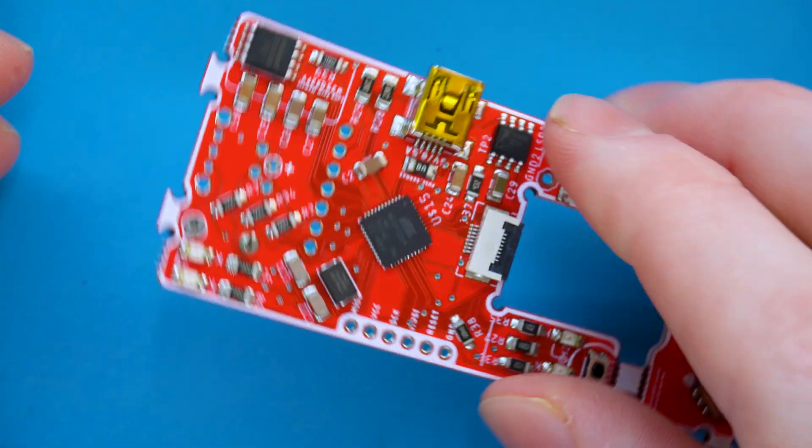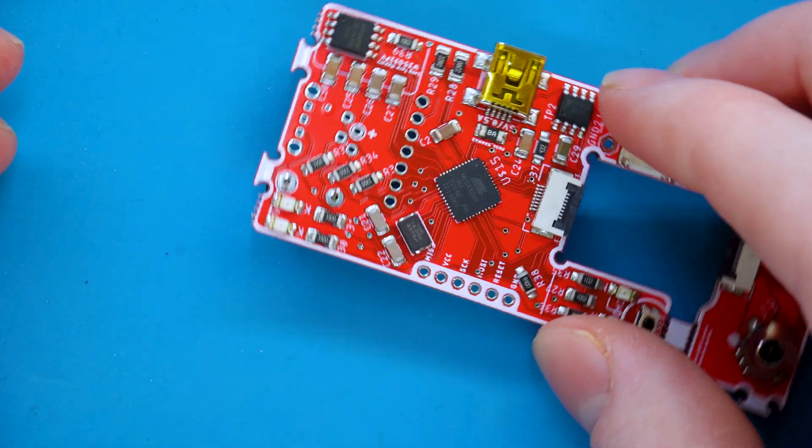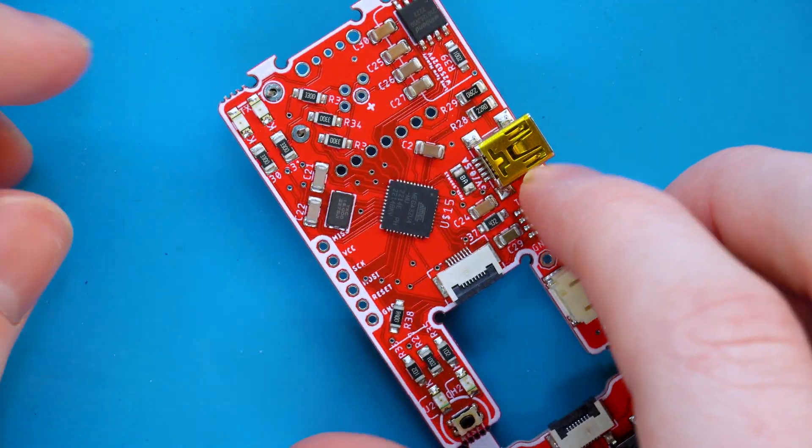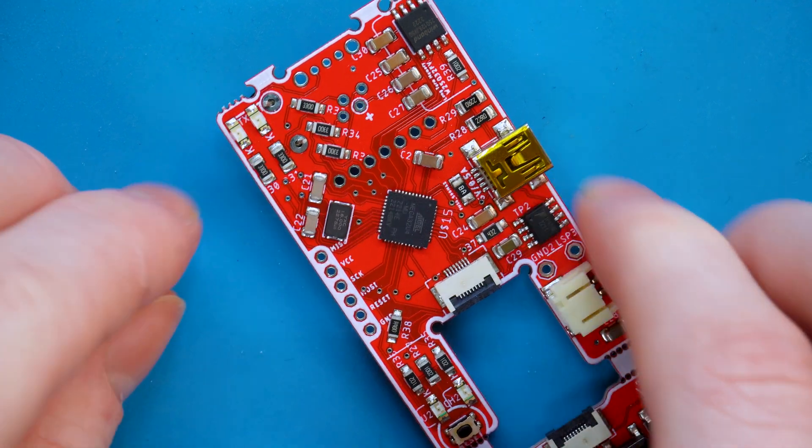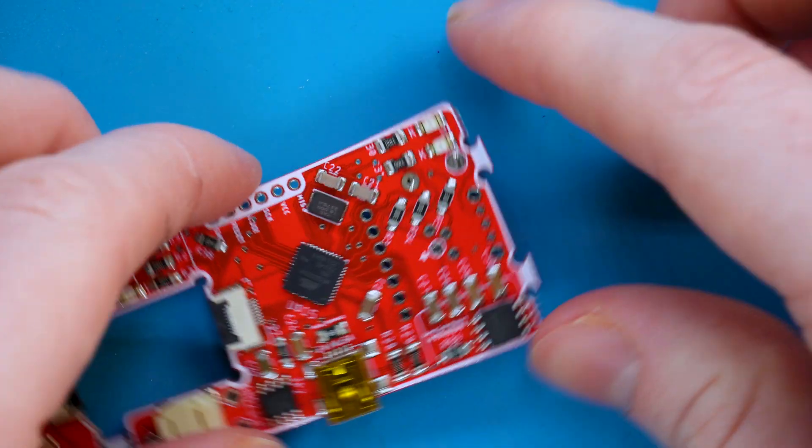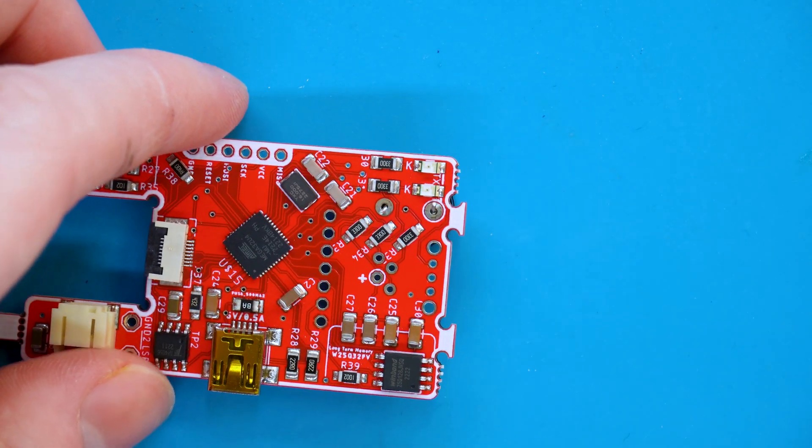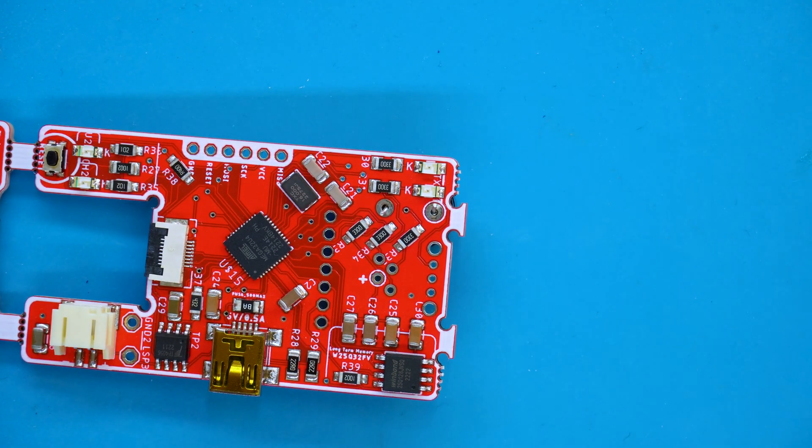Now make sure that the buzzer is positioned on the front of the PCB. Here currently shown is the back where we will actually go ahead and solder the pins in.